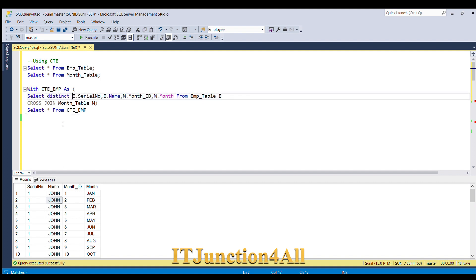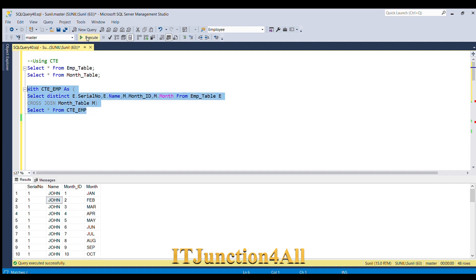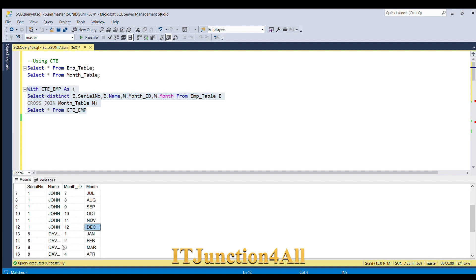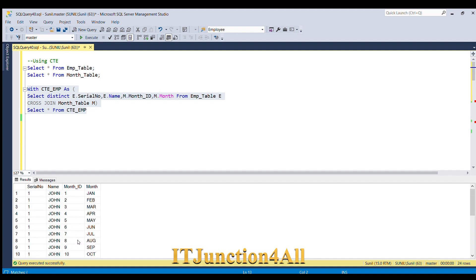So we need to add DISTINCT. Running now gives 24 rows — 12 rows for John from January to December and 12 rows for David from January to December. Our half work is done. Now we need one extra column: the amount column with corresponding values.